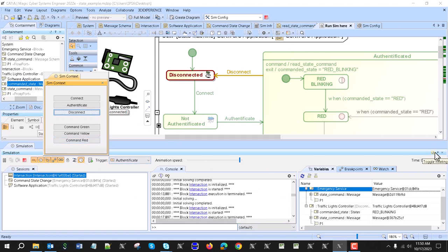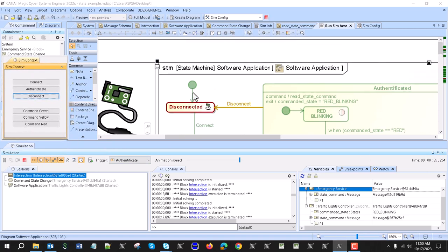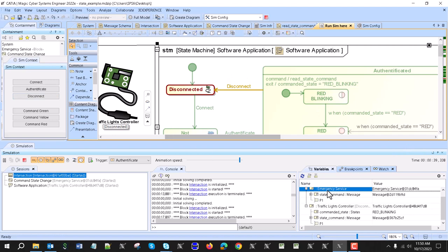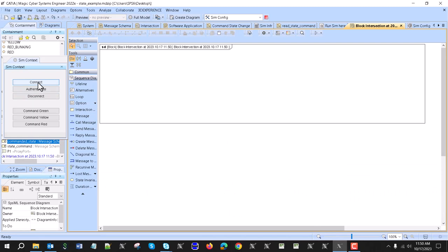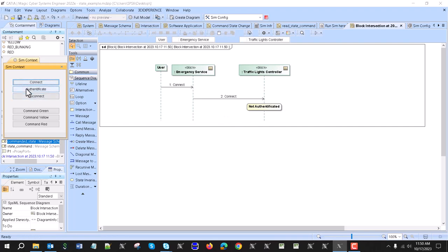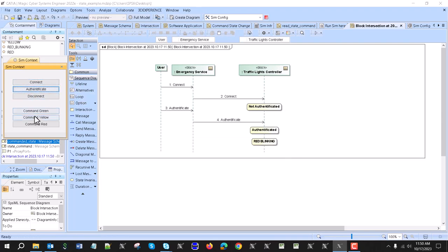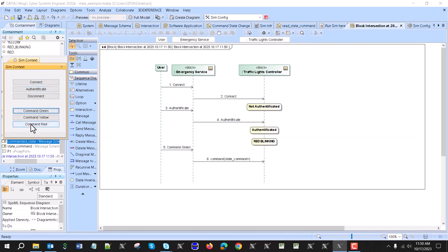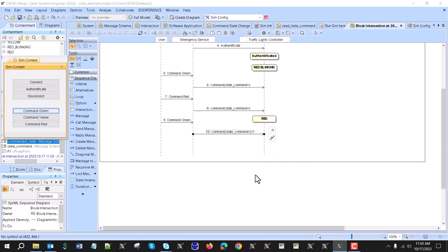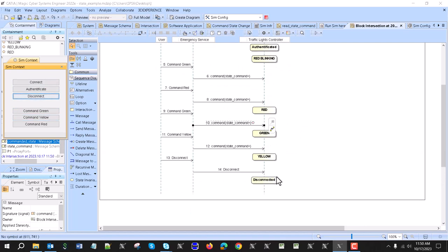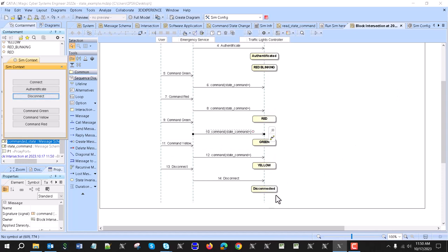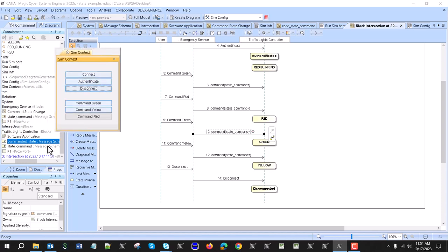The last thing we can see here is how all the simulation is recorded and whether the sequence is correct. In the sequence diagram we get the recorded state changes based on the state machine: connect, not authenticated, authenticated, red blinking, then green is ignored so the state does not change, then red, then green correct, yellow correct, yellow correct, and disconnect — disconnected. The state did not change to red blinking but the property did, so we can see that it is maybe half okay and we need to fix another problem with this state machine.